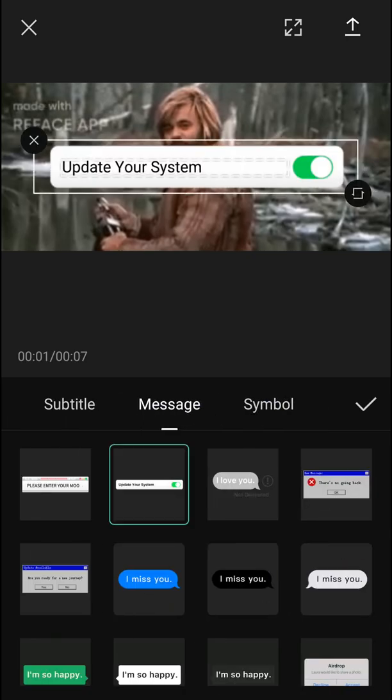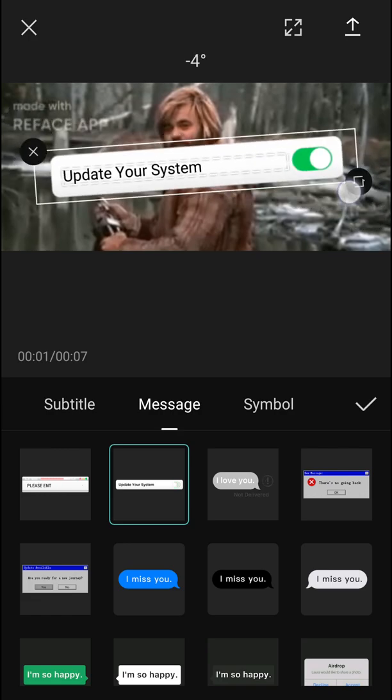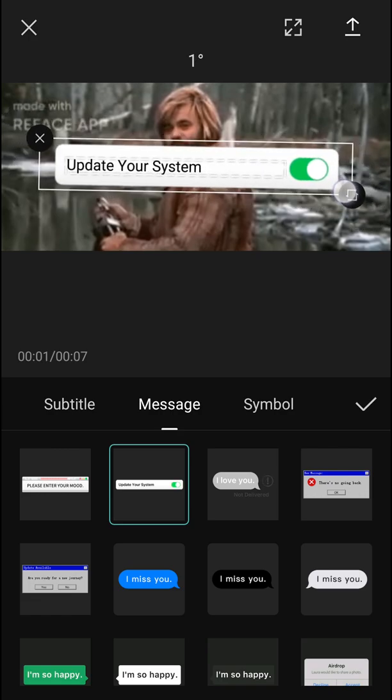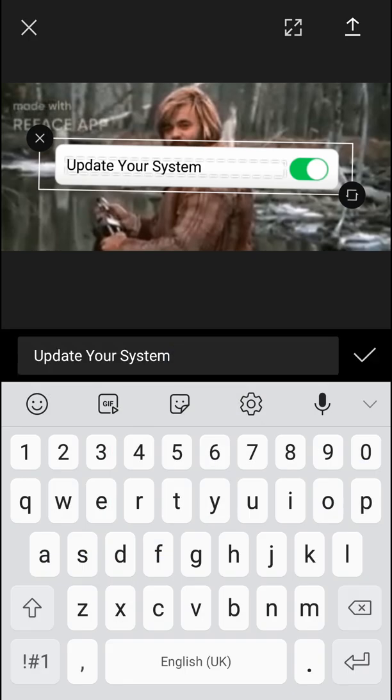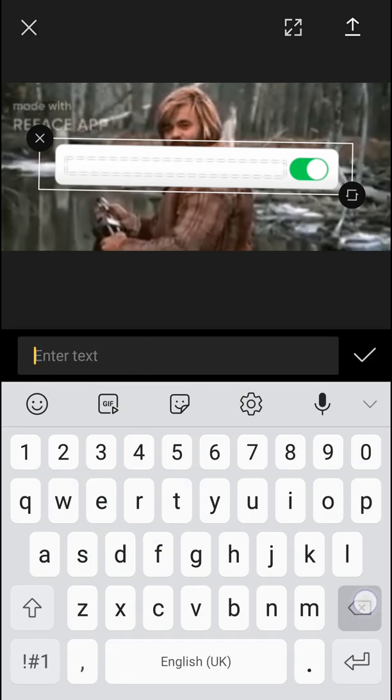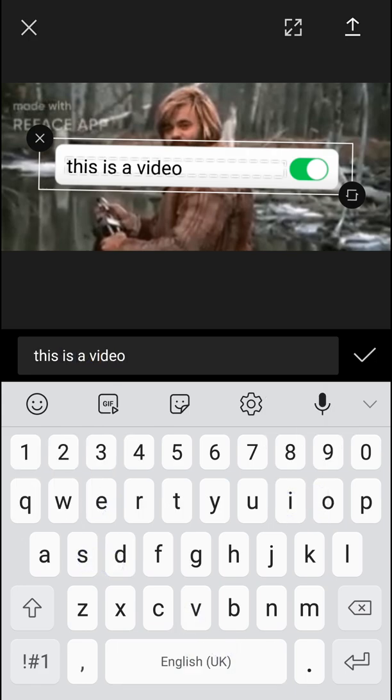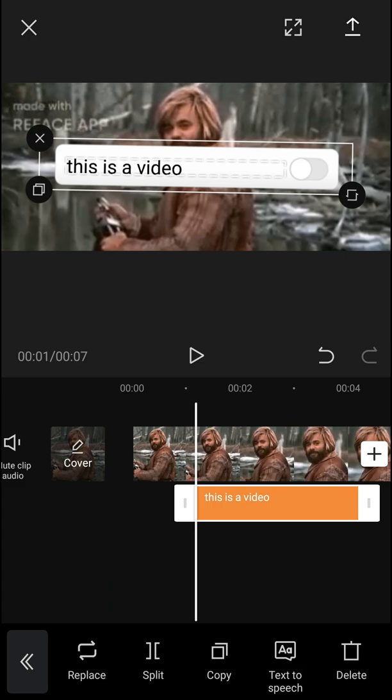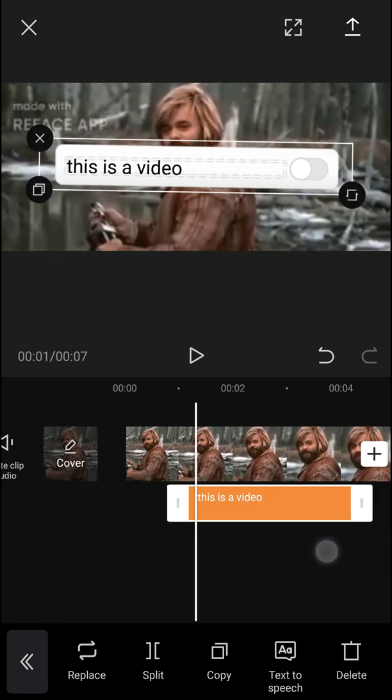See, here we go. This is my message that I have and I'm going to click on the text and now I'll just write here 'this is a video,' press find, and voila, here we got a text.